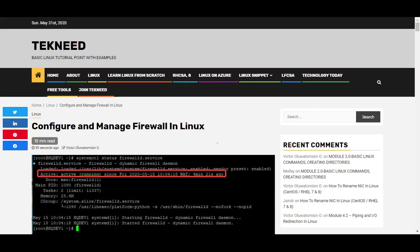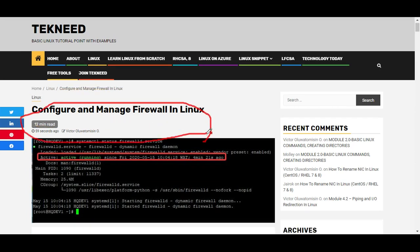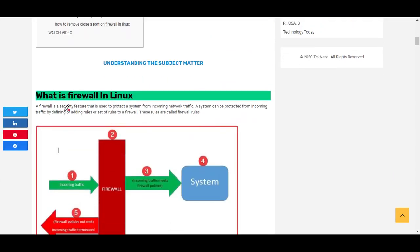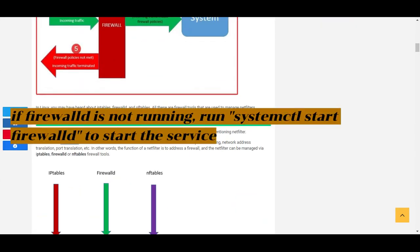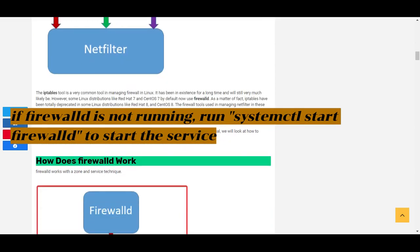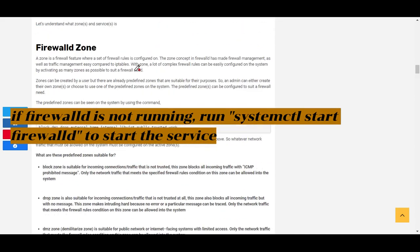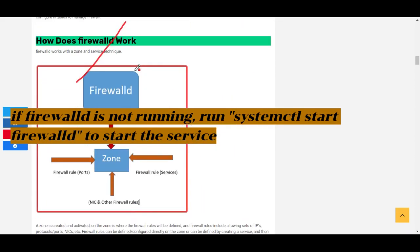Hi everyone, my name is Victor and I am one of the authors of techin.com. Today we're going to continue our lesson on configuring and managing firewall in Linux. In our previous lesson we looked at what firewall is, how firewall works in Linux, and we looked at firewalld.